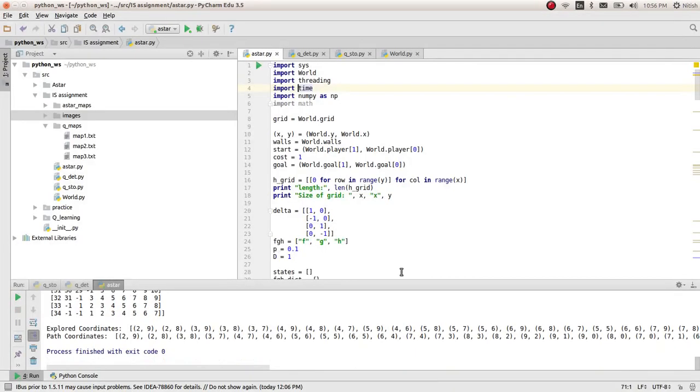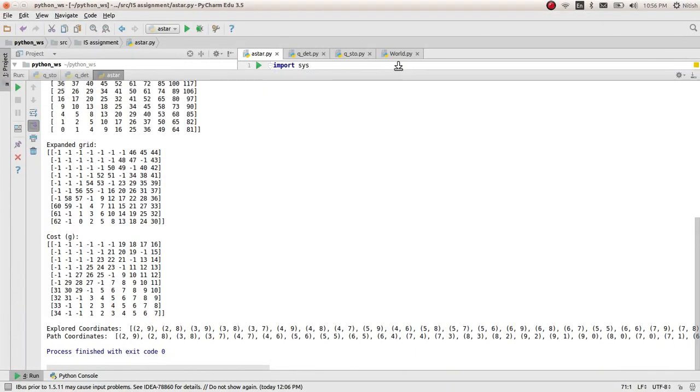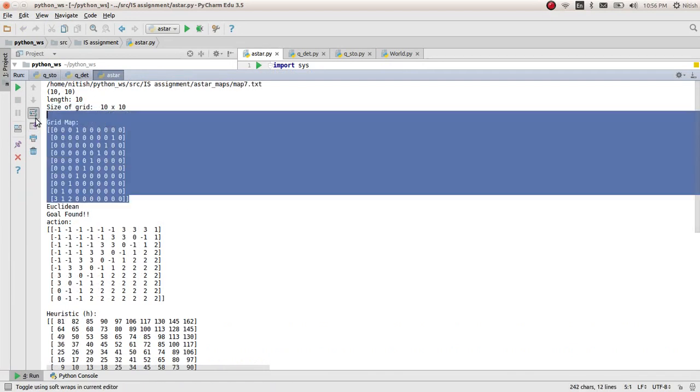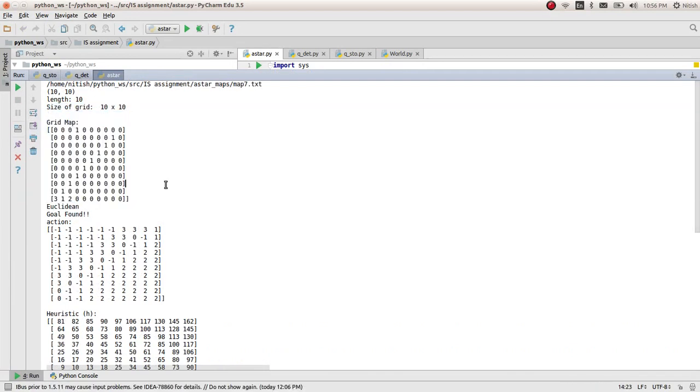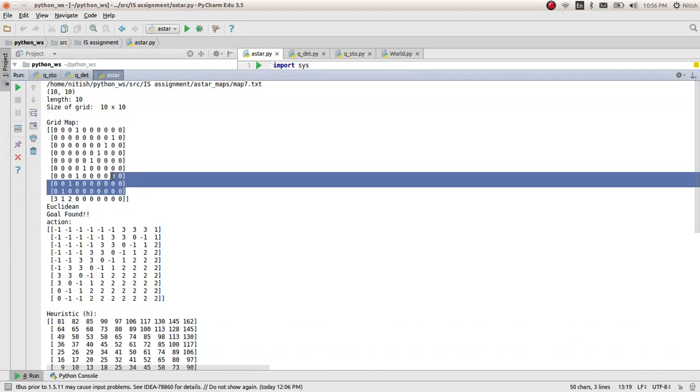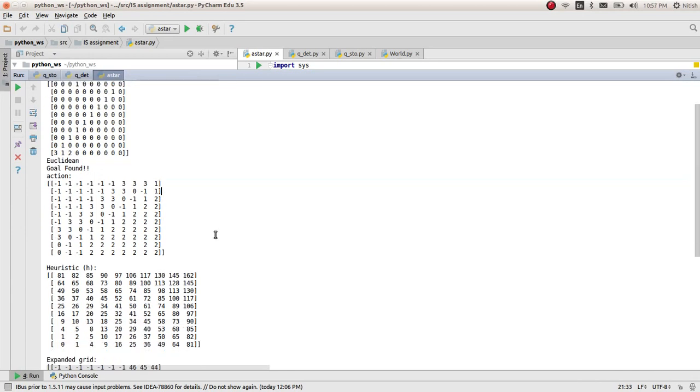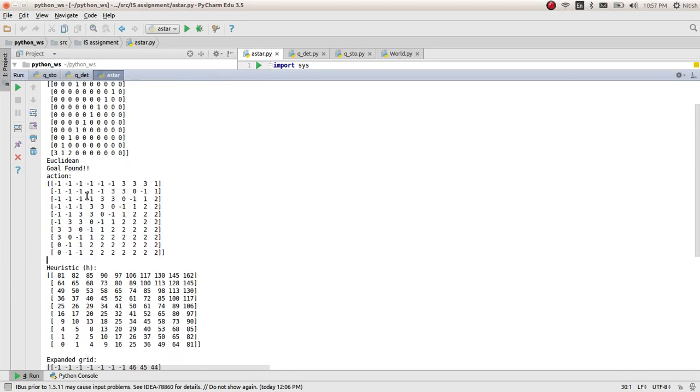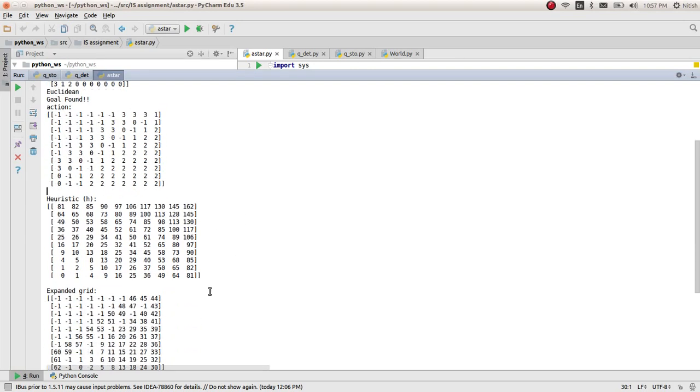You can see the list version of these maps and expanded cells. This is the original map. The goal was found. This is the action grid where I keep all the actions while moving, so that while back-propagating, I can just reverse those actions and get the coordinates.